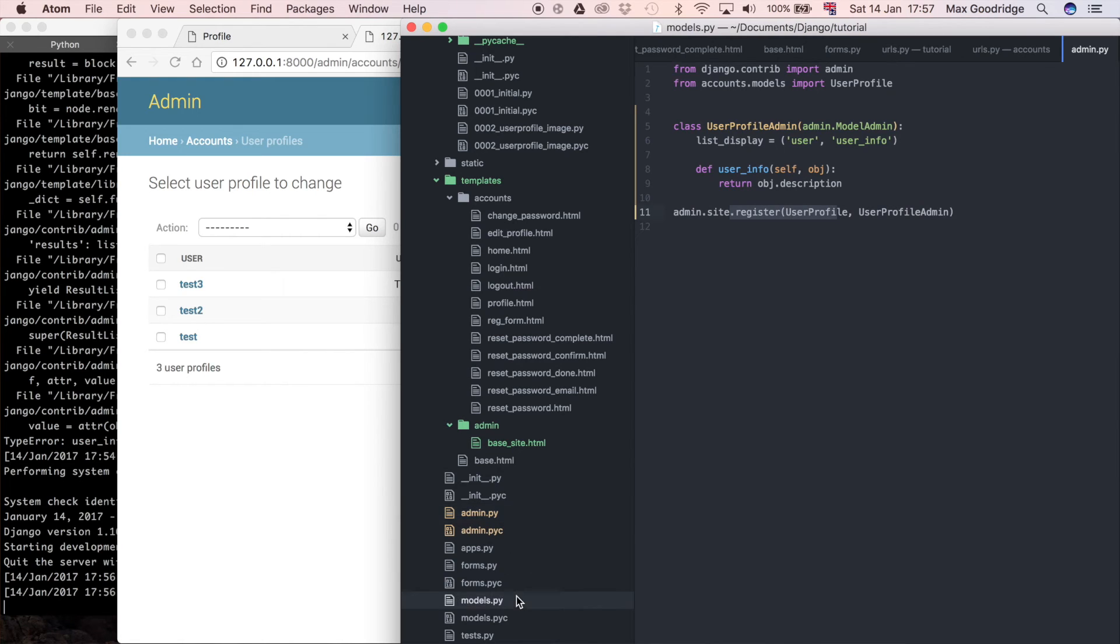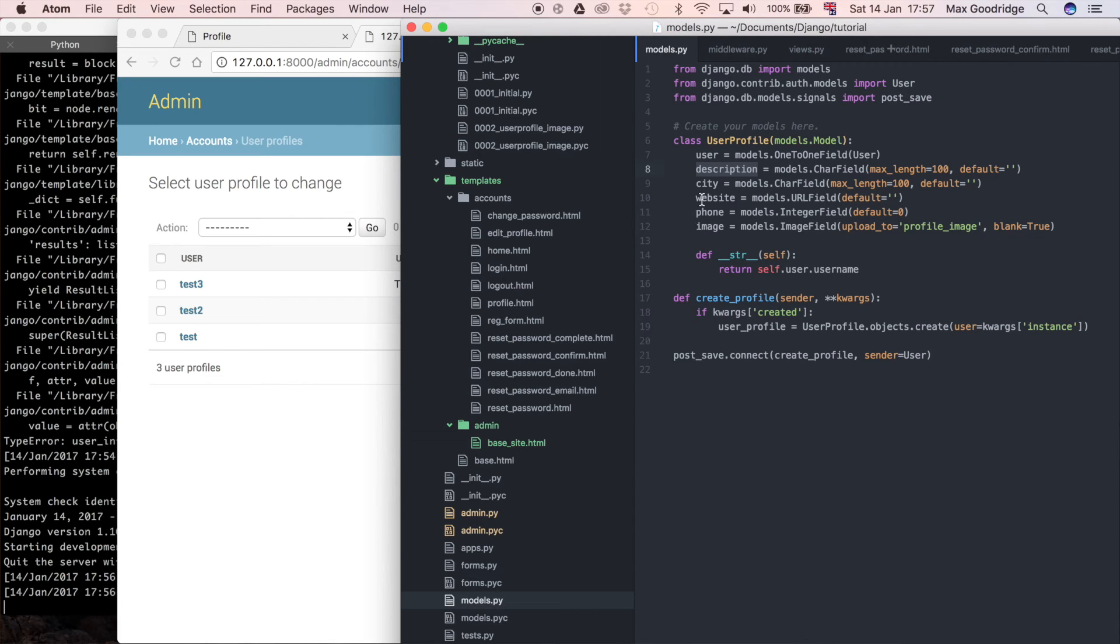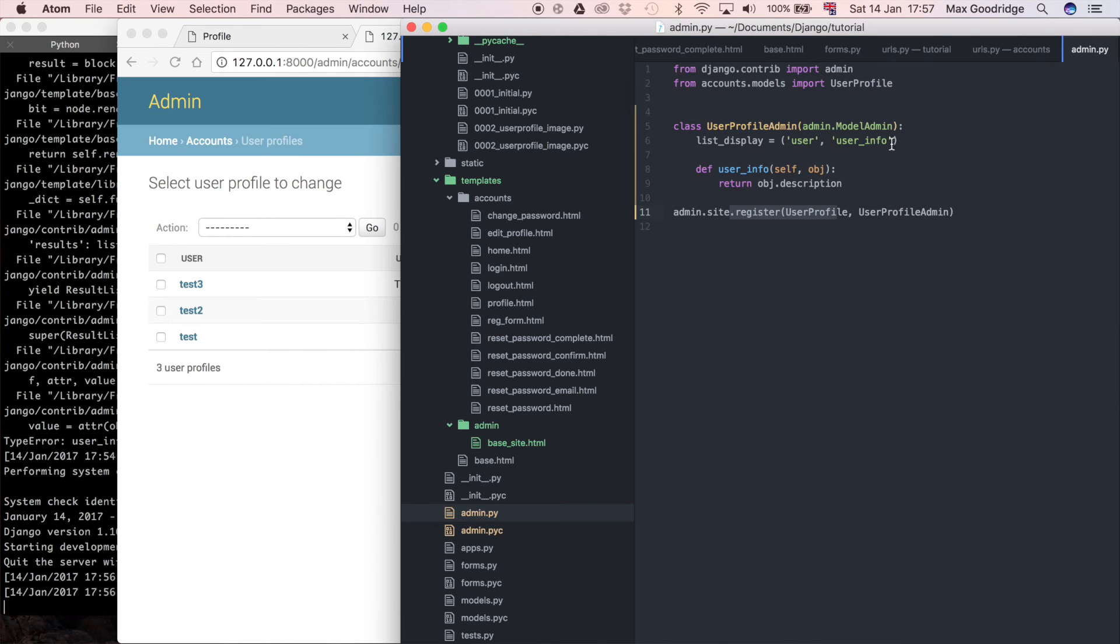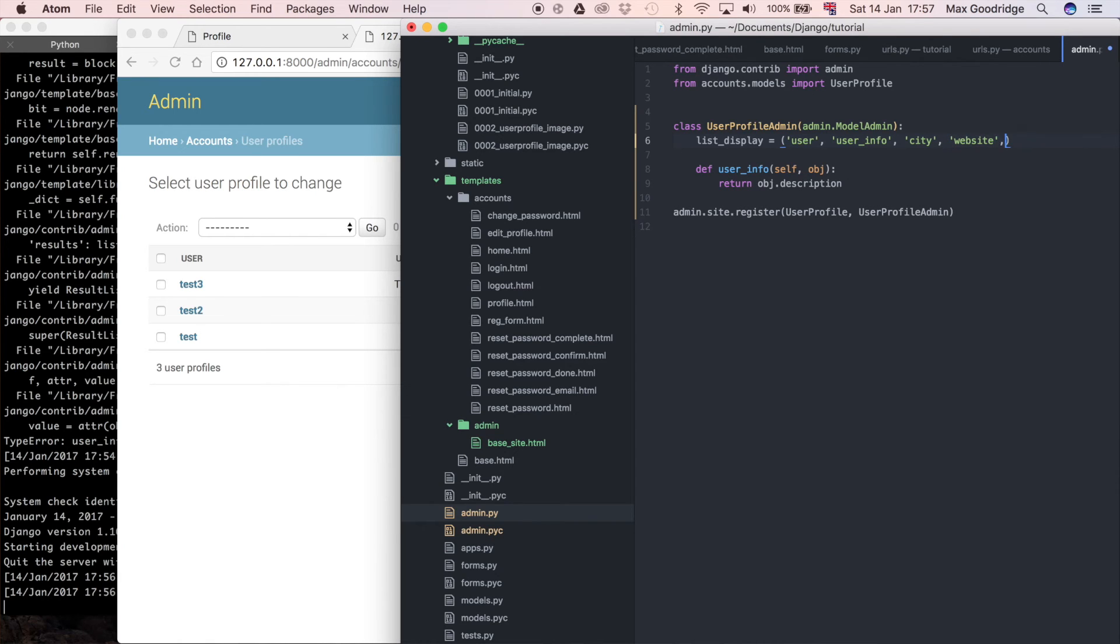The one I'm talking about here is dot register here, and then if we look in our models, we can just say, okay, let's say I don't really want all of these necessarily, but I just want say the city, website, and phone number. So I can come to the Django admin, I can say city, I can say website, and I can say phone.